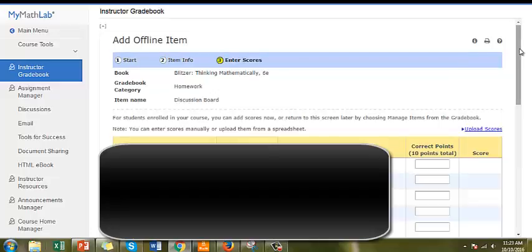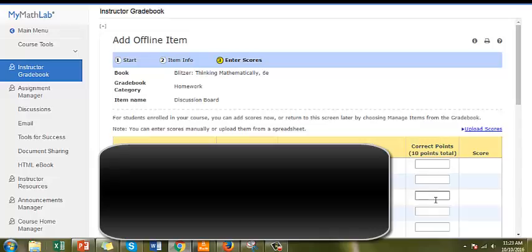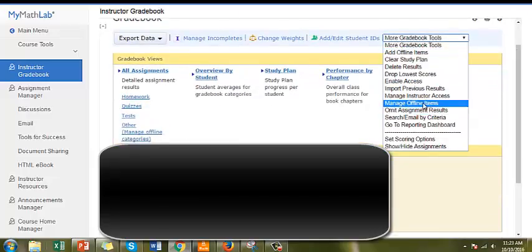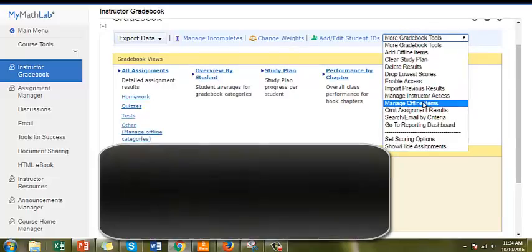In Step 3, you will see a list of all the students in your course. You can add or edit their scores by entering the scores manually in the correct points box, or by uploading the scores from a spreadsheet. You can return to the gradebook later and click Manage Offline Items to enter scores or to change the weights of assignments.